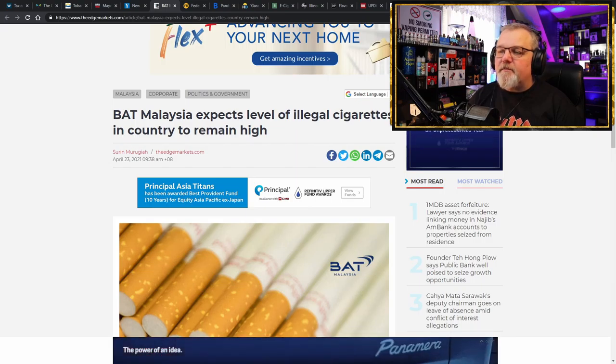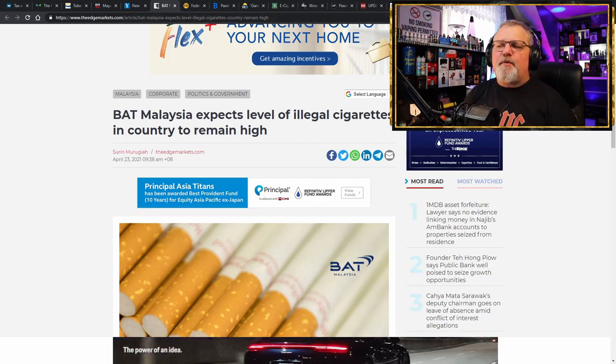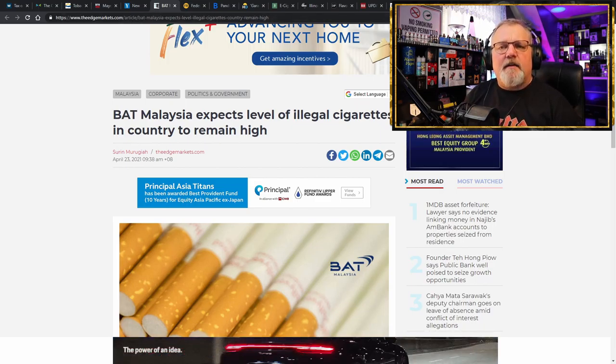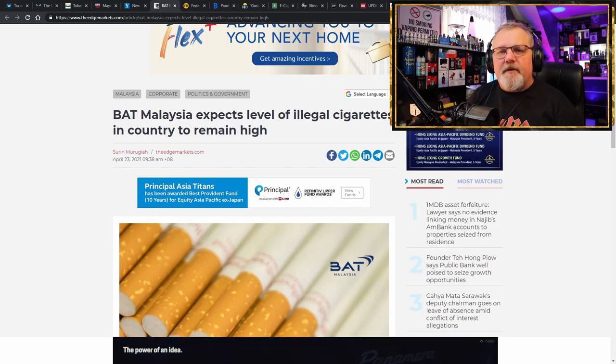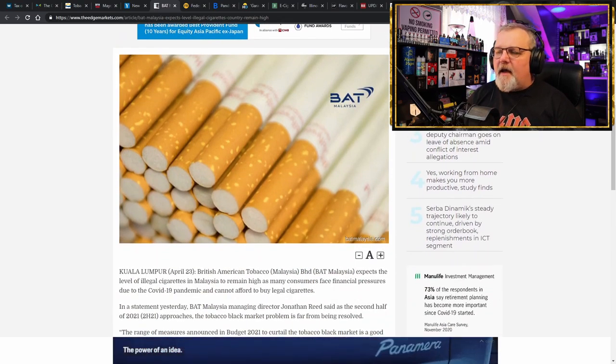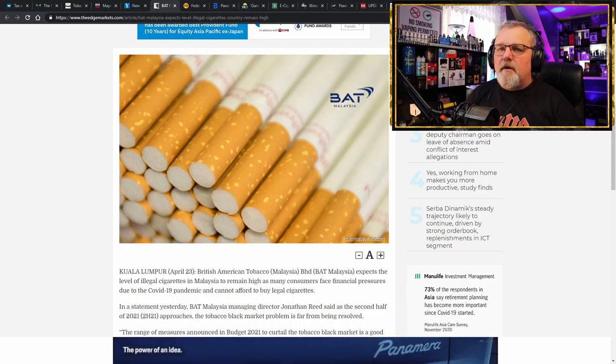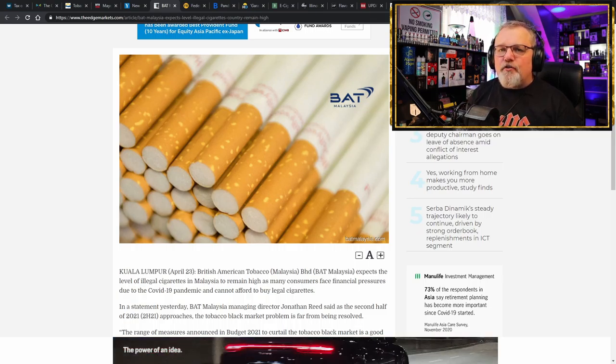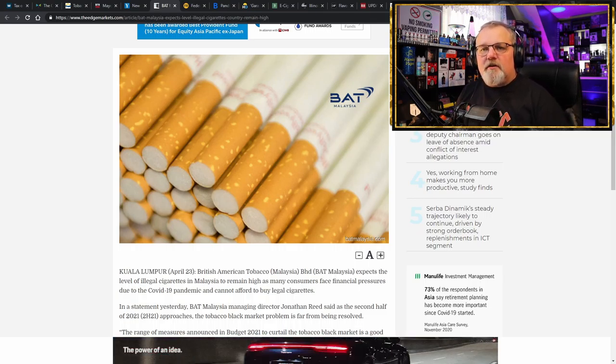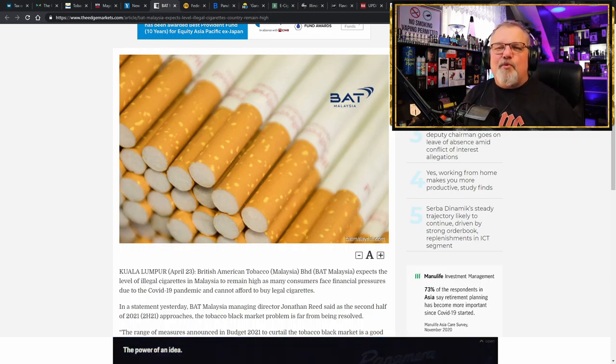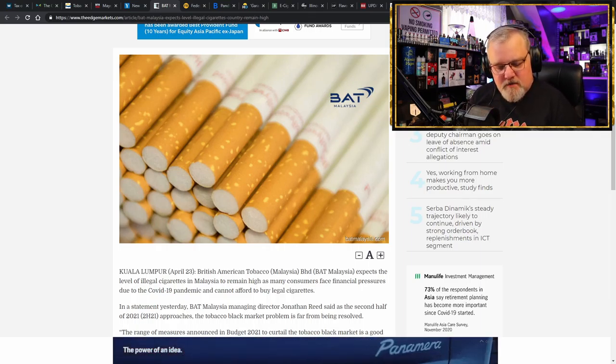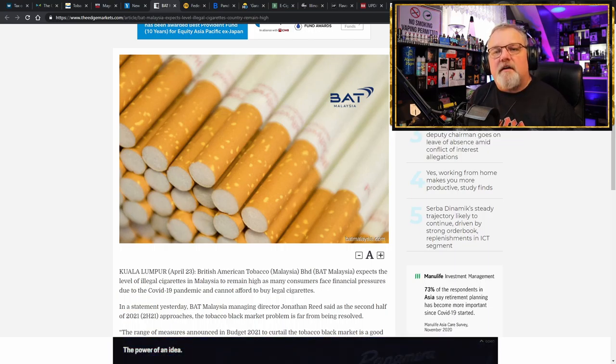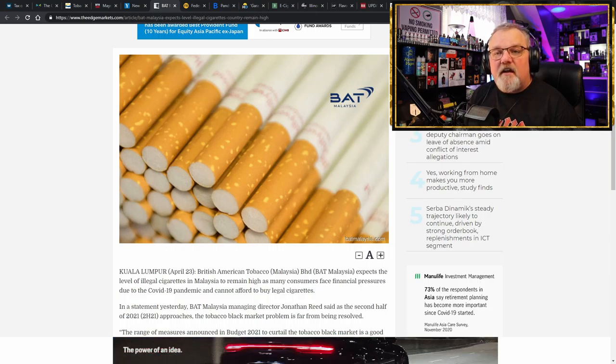It's even worse over in Malaysia. British American Tobacco Malaysia expects level of illegal cigarettes in the country to remain high. Wonder why. Wouldn't have anything to do with the exorbitant taxes that are placed on these products and how it disproportionately impacts the lower members of society, the lower income people of your country are struggling to survive and you just keep jacking the tax up on them. Keep making it more and more expensive for them until it gets to the point where they're either forced to deal with, well, do I eat? Do I feed my family or do I continue with my addiction that I have? Because that's what it is.